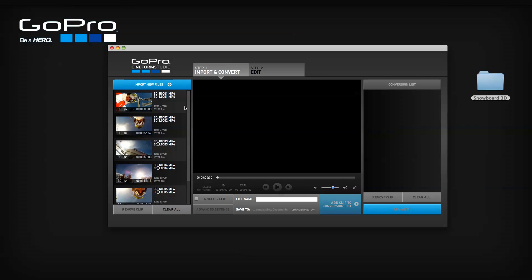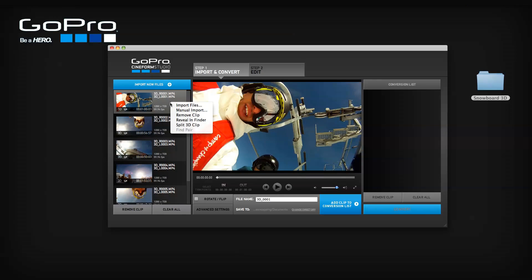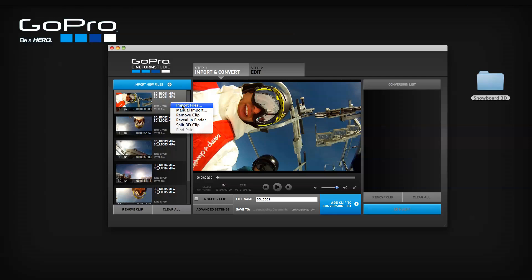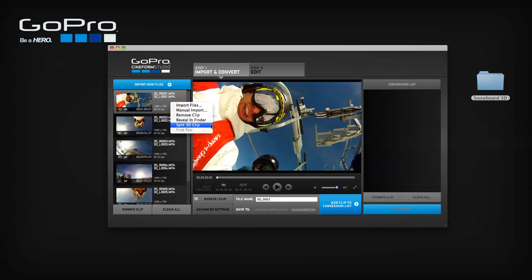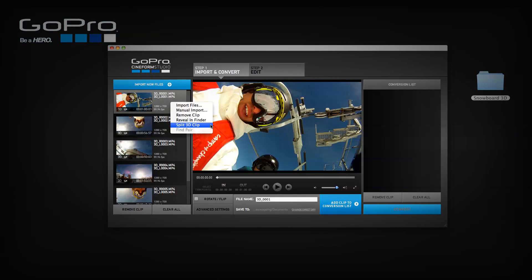For more import functions, right click or control click items in the import list. When you're done importing your files to the import list, you will need to convert your files.